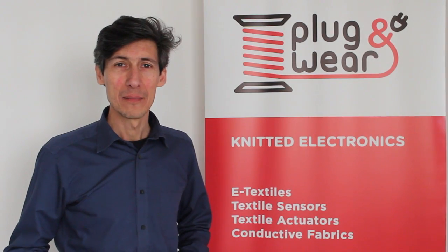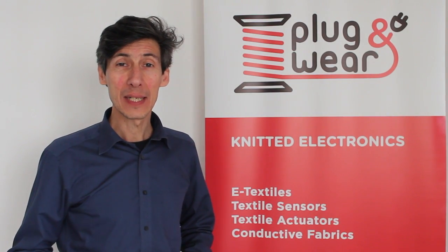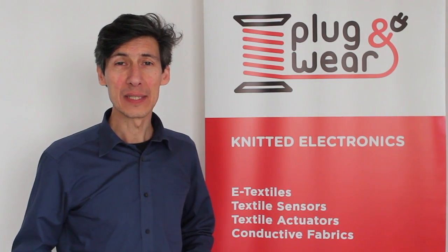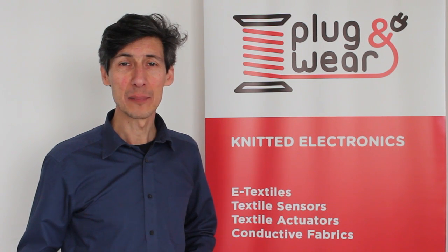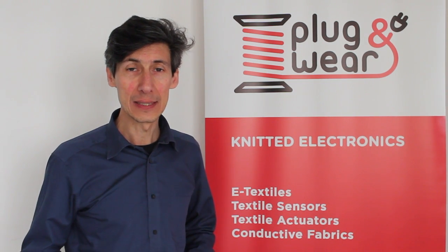Hello, my name is Riccardo Marchesi and I'm the CEO of Plug & Wear, a startup based in Florence, Italy.